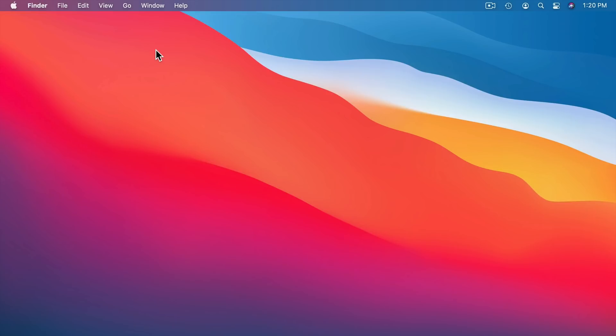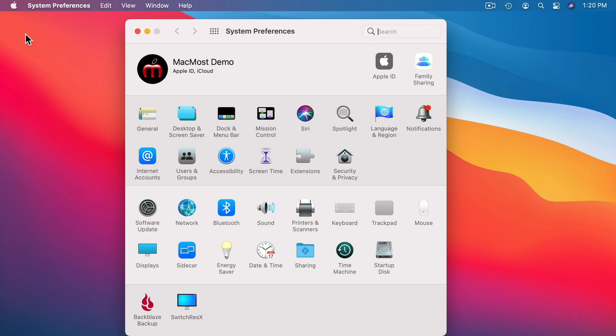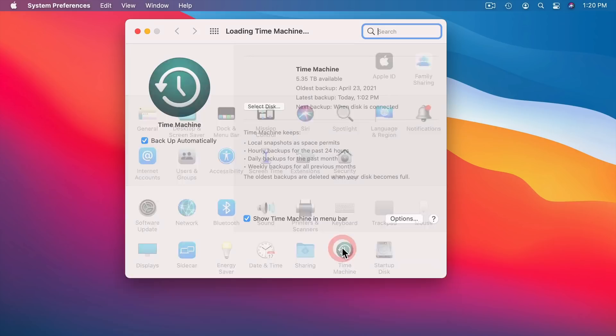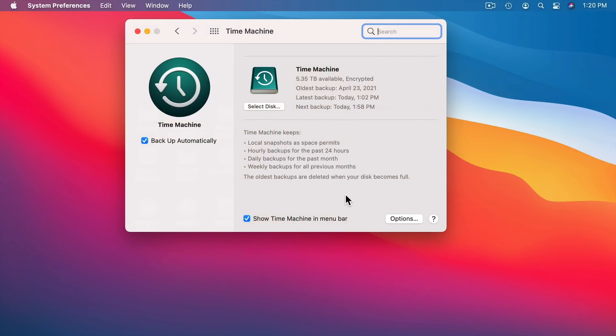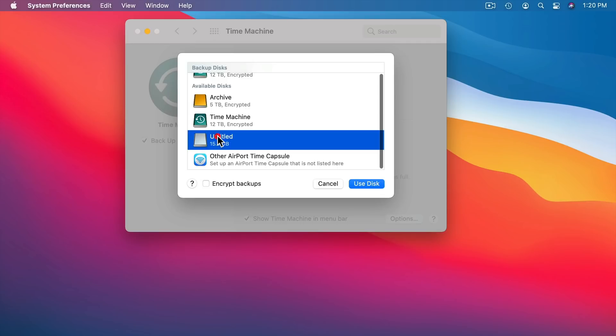So configuring Time Machine is pretty easy. As a matter of fact if you plug in a new hard drive to your Mac it's probably going to prompt you asking if you want to use it for Time Machine. But even if it doesn't you can just go into System Preferences and then Time Machine. I already have a Time Machine backup going of course, but if I didn't I could just select a disk for a new backup right here and say Use Disk.